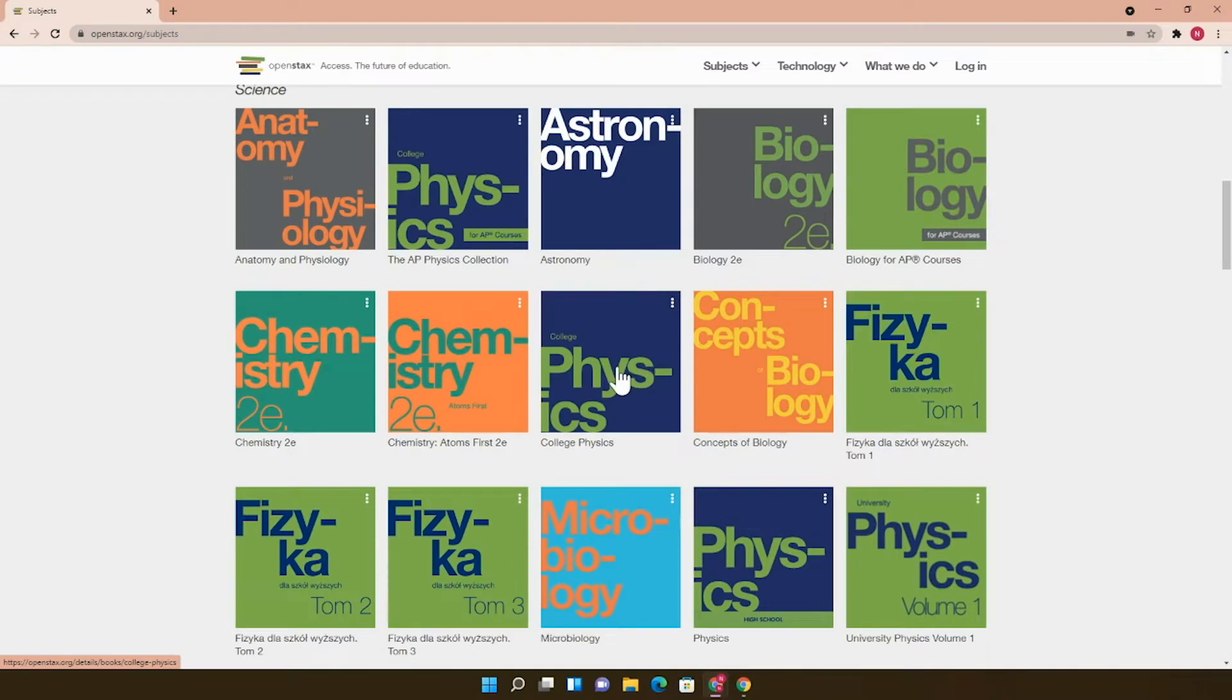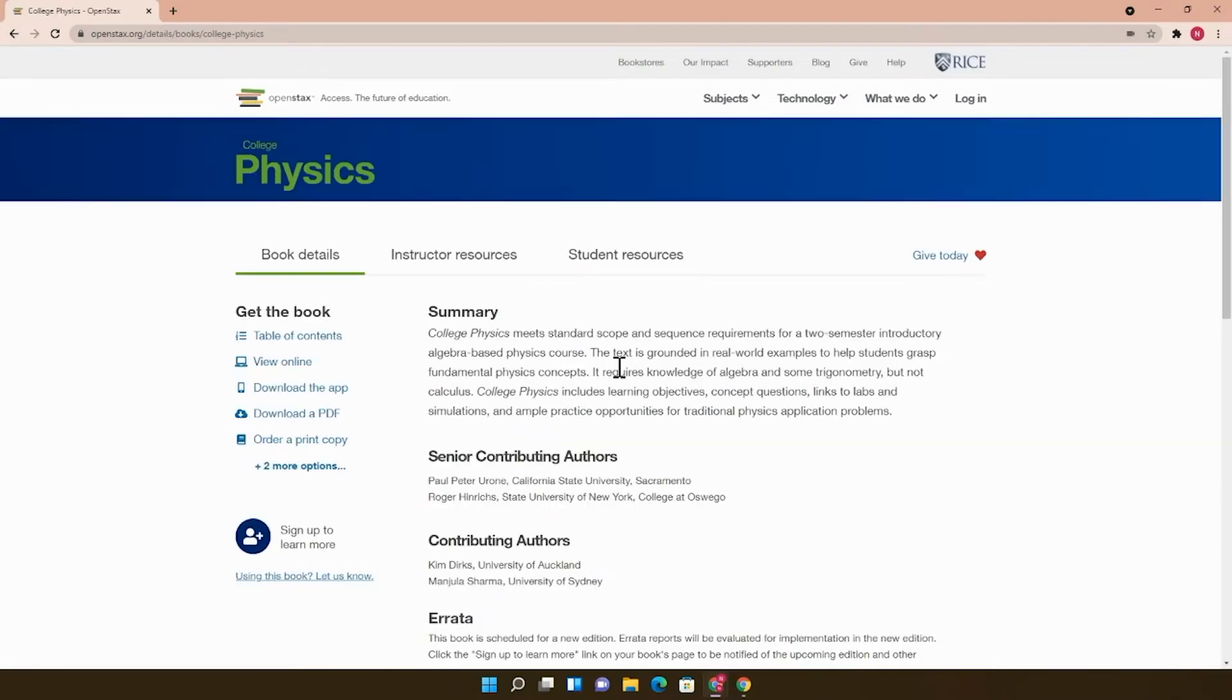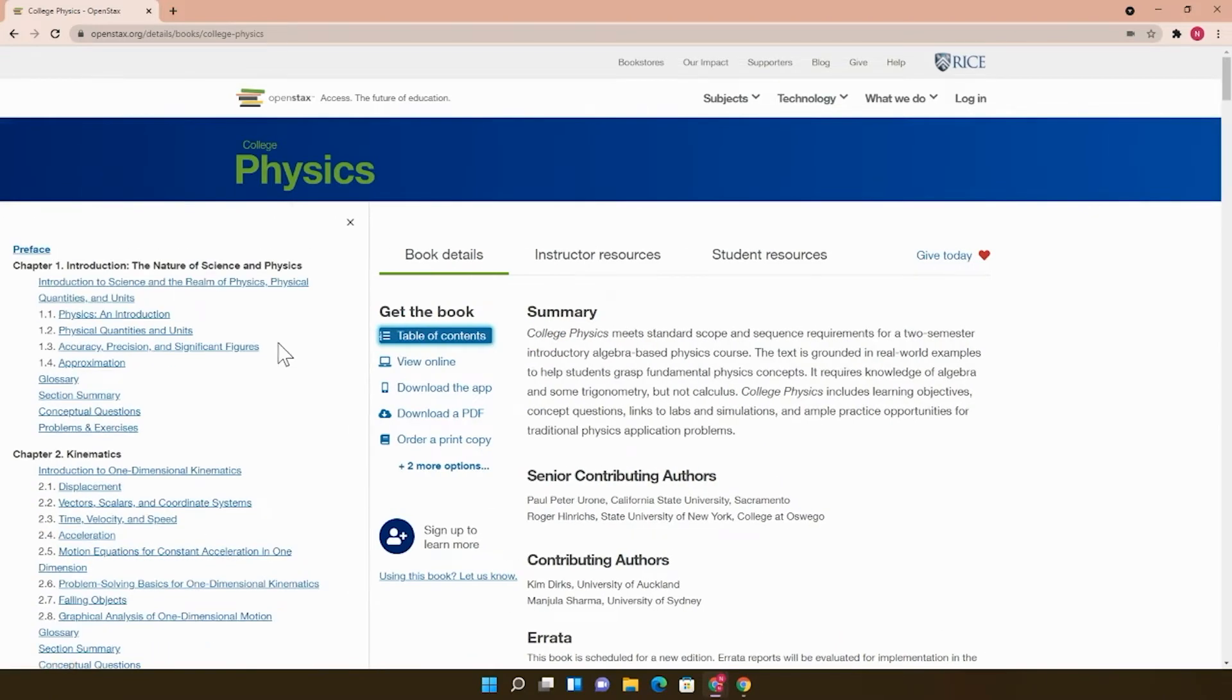Clicking on a book title takes you to this page with more information about the book. Under Book Details, you can see the Table of Contents to the left or look at other ways to view the book.